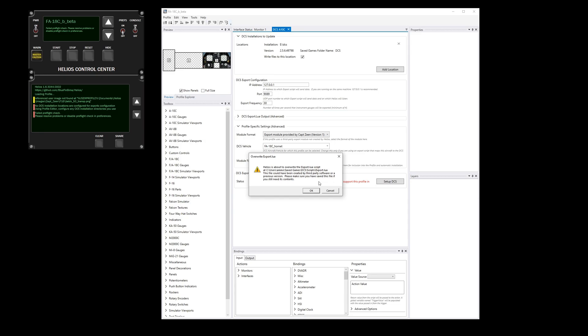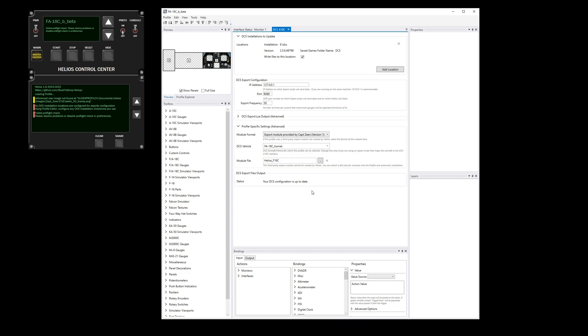So now it pops up a warning that says this export Lua script was not written by this version of Helios. Are you sure you backed up everything you want to back up like we said earlier? I'm just going to say OK and overwrite the file. I'm going to Control-S to save and back to Control Center and try again.